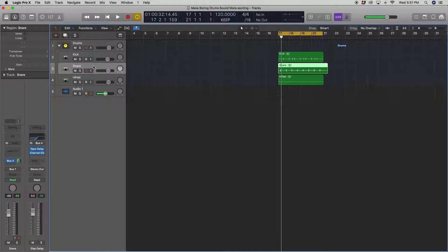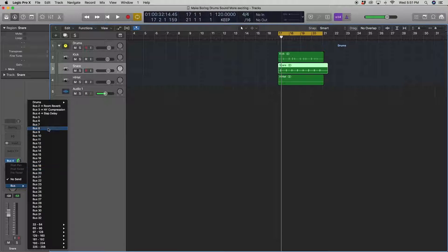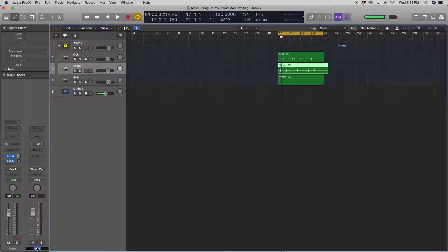Alright, the next step I want to do to this poor little snare is add a little distortion to it. Okay, so in another bus, bus five, we'll do distortion.